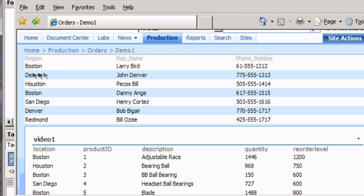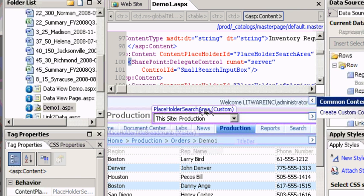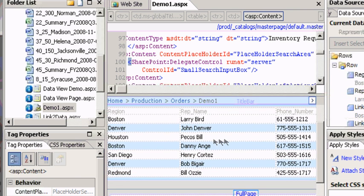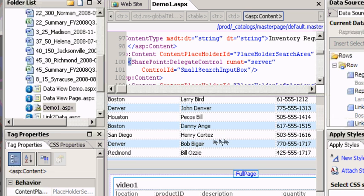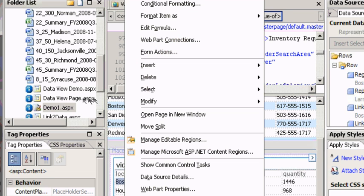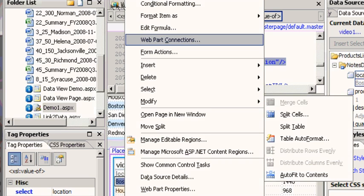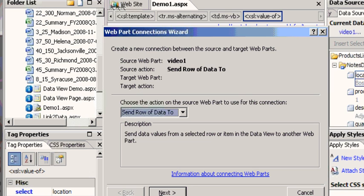So let's go ahead and do that. Back to SharePoint Designer and what I'm going to do is go to my Domino data view web part and I'm going to say web part connections. So it says choose an action on the source web part for this connection.